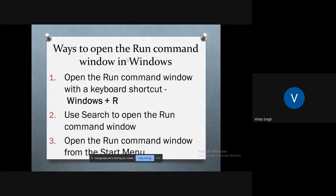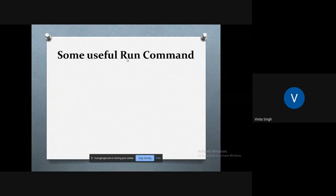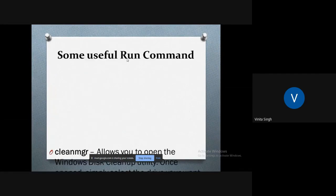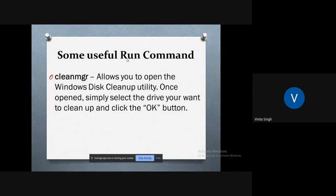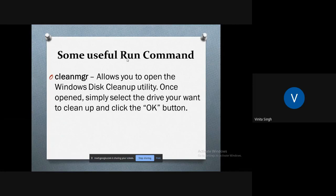Now let us see some useful Run commands you can use. First, if you want to clean your Windows disk, all you need to do is go to the Run command and type C.